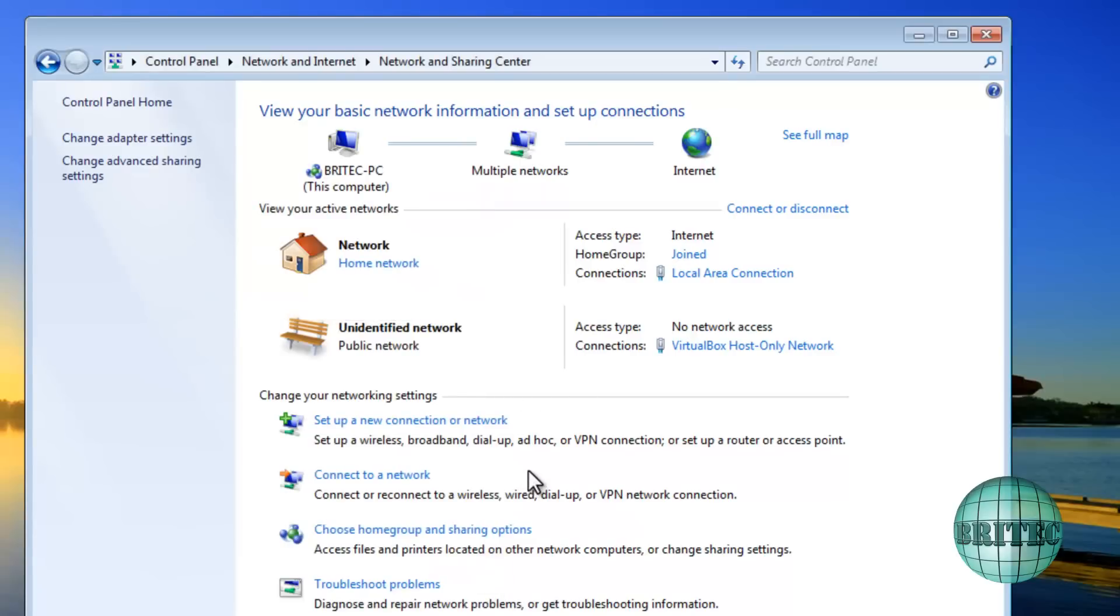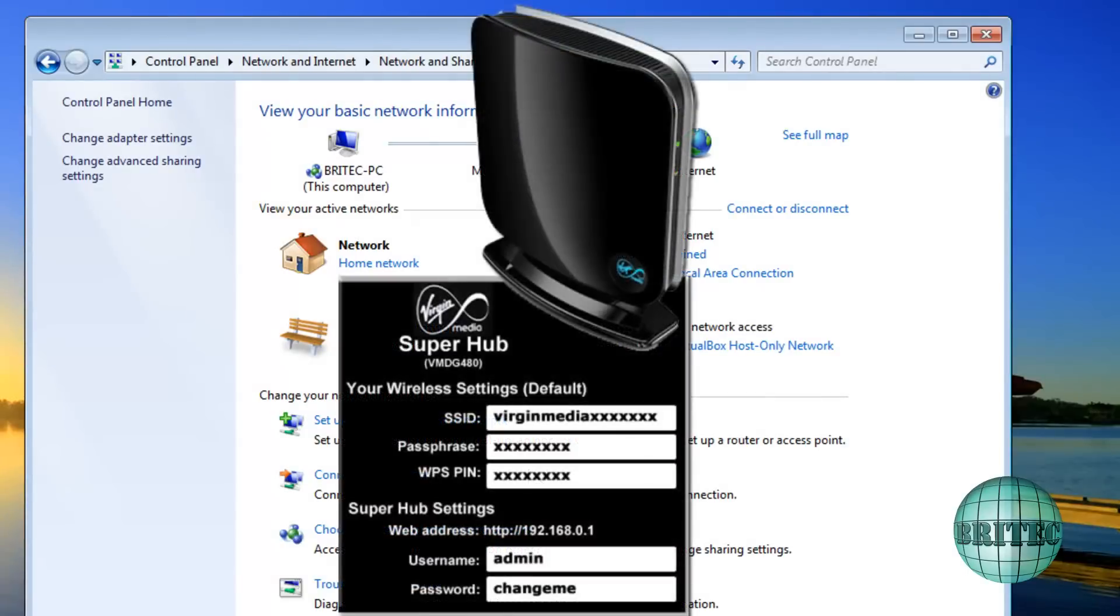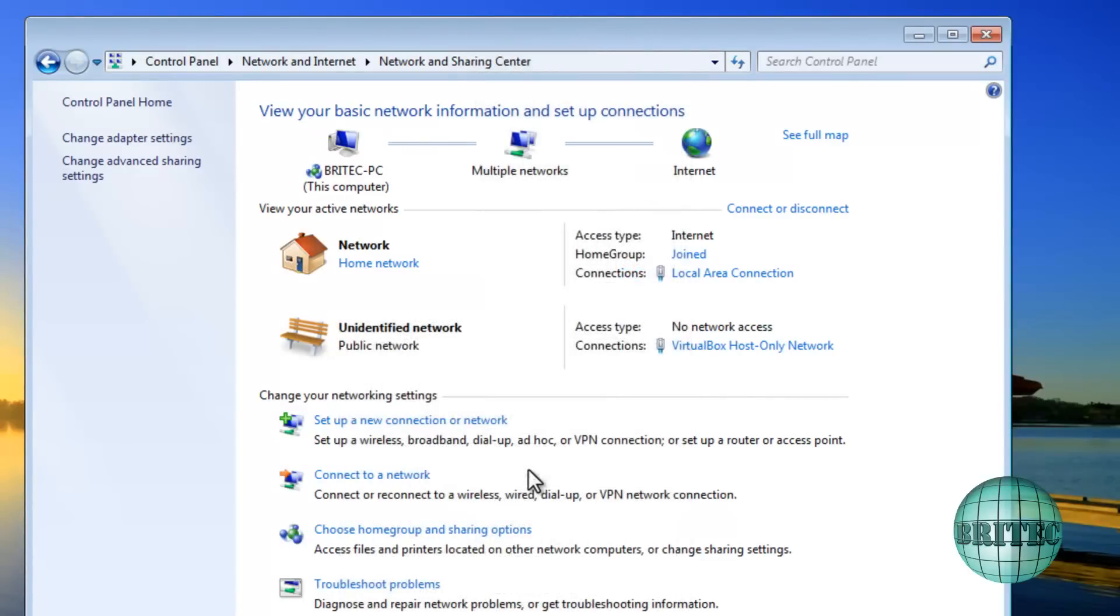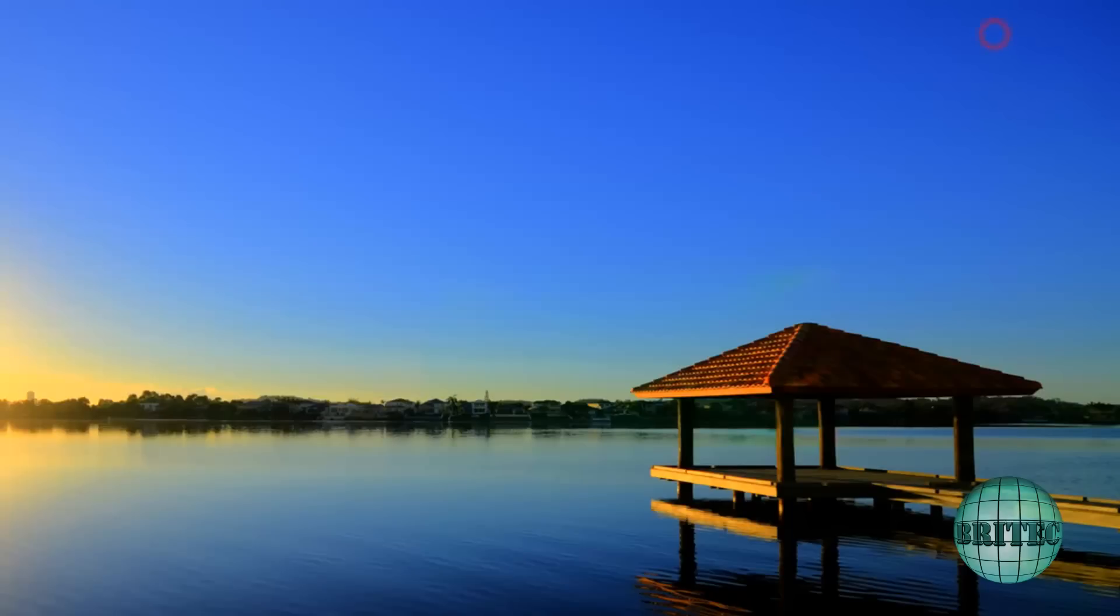Now if you don't know where to get these details, you can actually look on the back of the router as well, and there will be an image on the screen now which shows you the back of the router and it will give you some information on there as well.